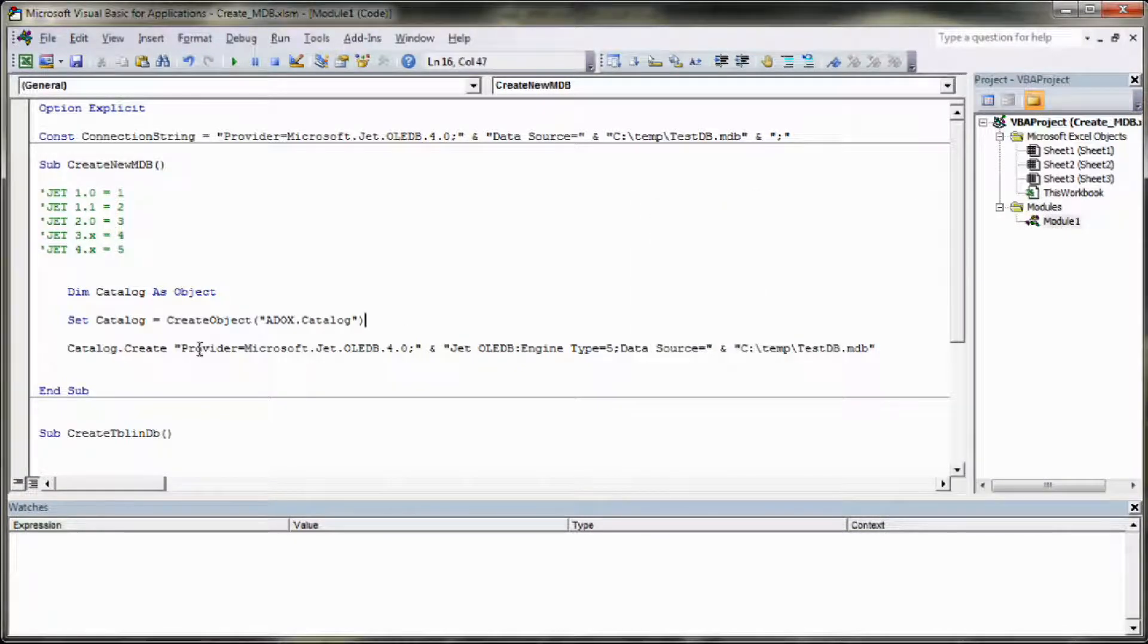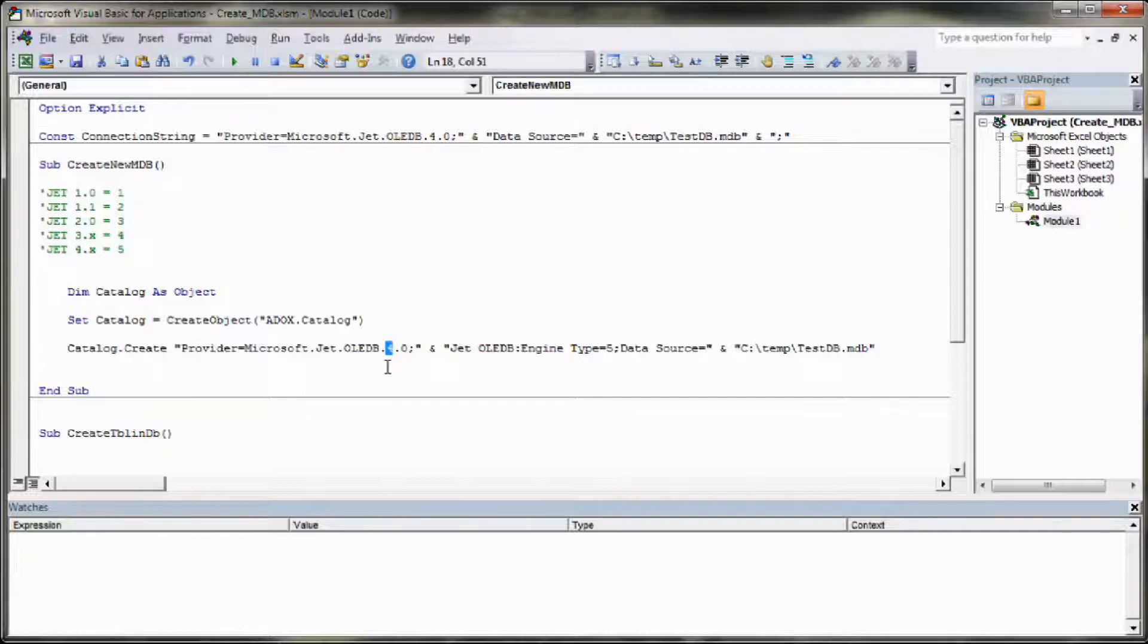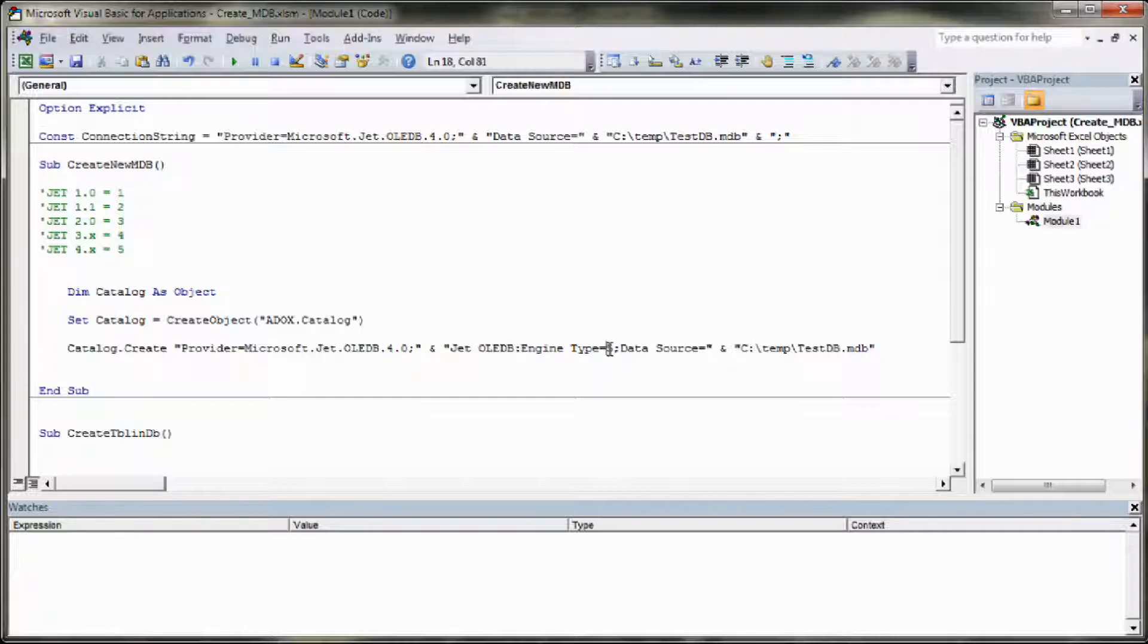Once you've done that you create the catalogue object and you pass it this string, which provided is Microsoft Jet OLEDB 4. Now 4 is the version of Jet I have installed. You obviously set it to 4, 3, 2, 1, whichever is the latest version of Jet you have installed. The next thing you need to do is set the Jet Engine Type. The Jet Engine Type for OLEDB 4, sorry for Jet 4, is Type 5.